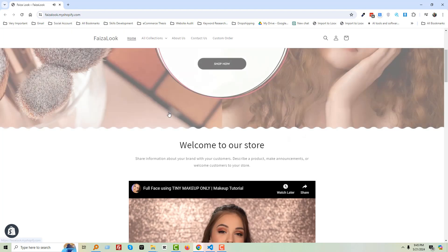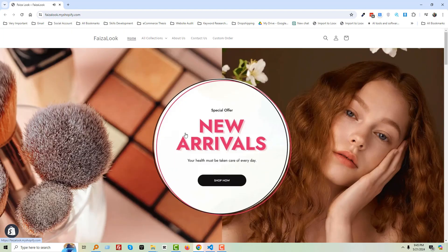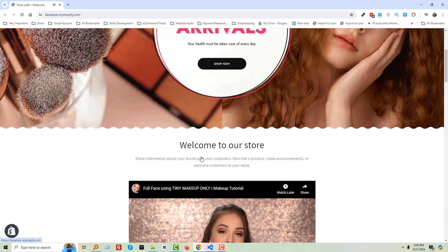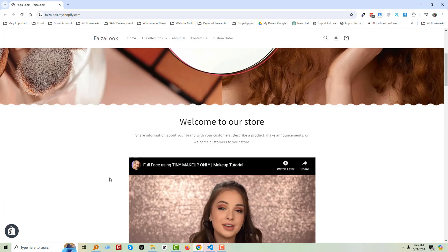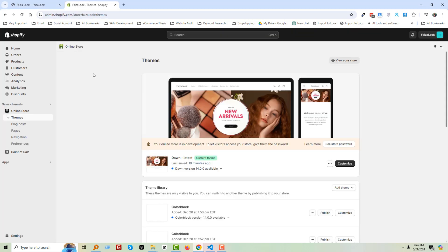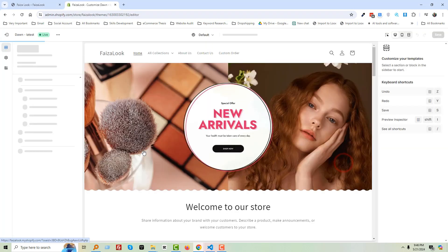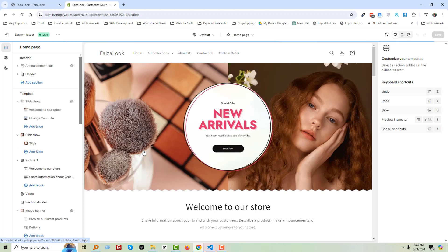Now I'm going to show you how you can manage it from your Shopify admin panel. Here is my Shopify admin panel — go to Customize. You have to do the same steps on your store.